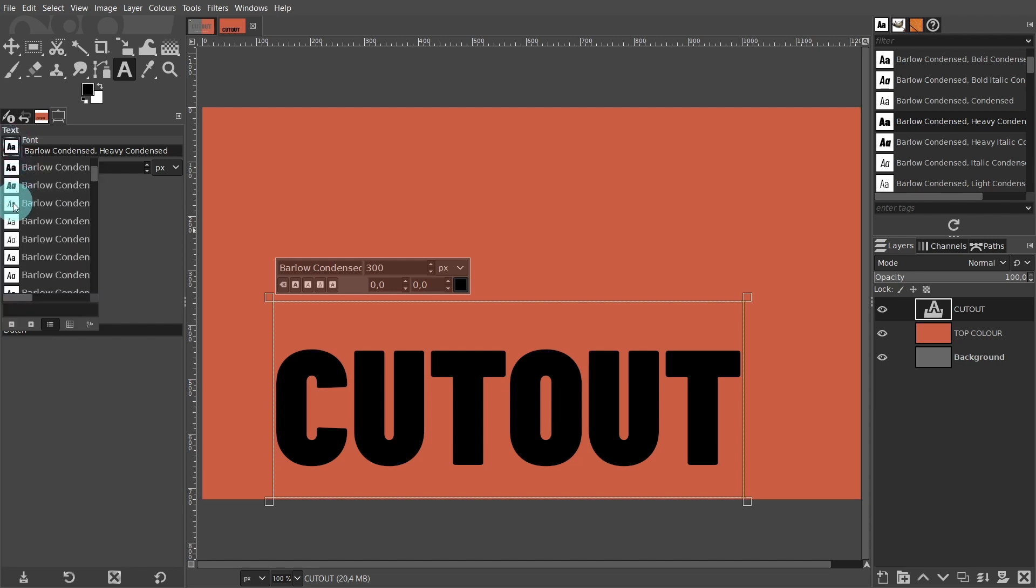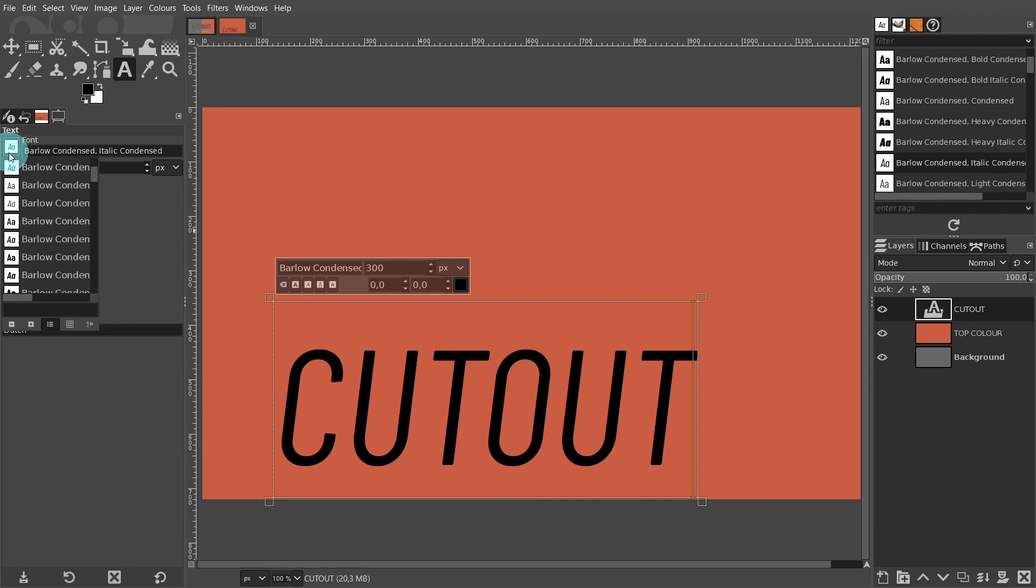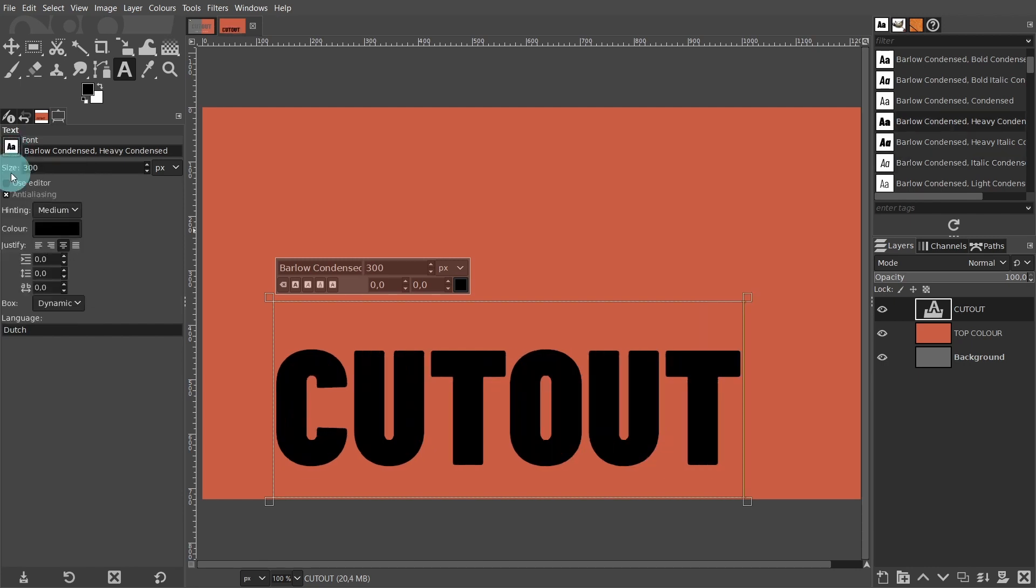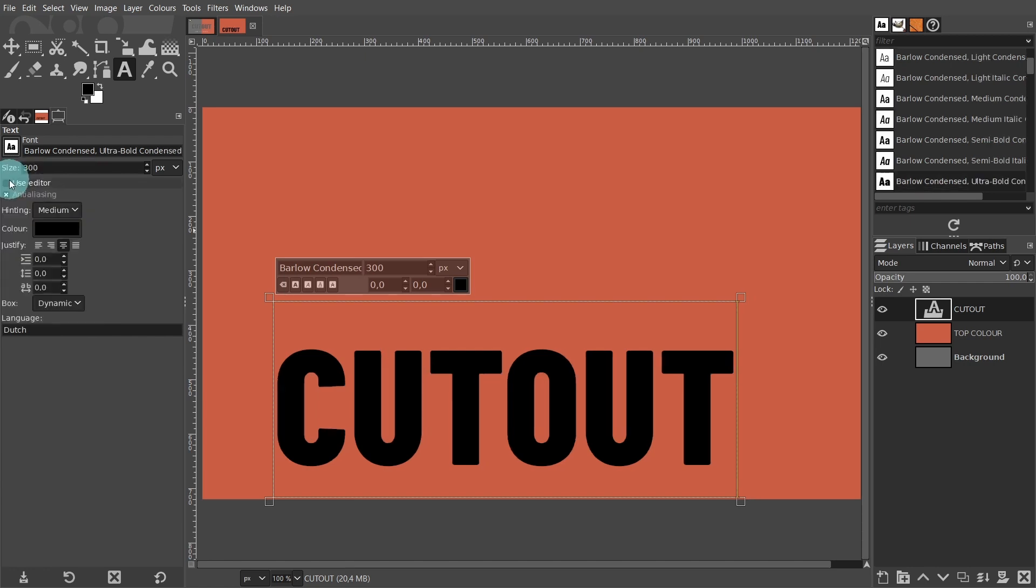I think I've changed mine. I'm going to go for the Barlow's condensed ultra bold condensed. I like that one. Now make sure the anti-aliasing is enabled, and the indent line and letter spacing are all set to zero.